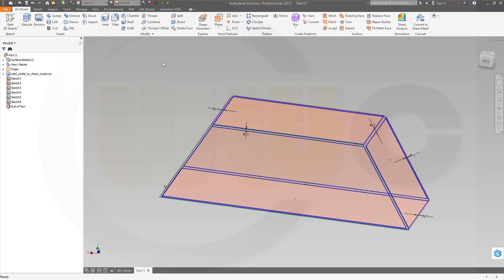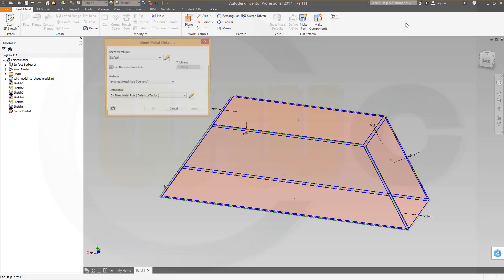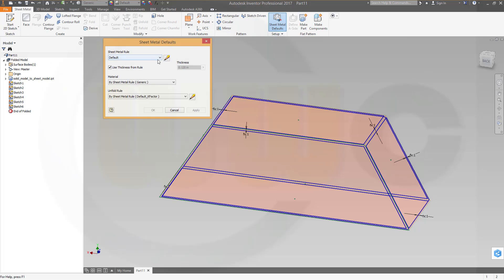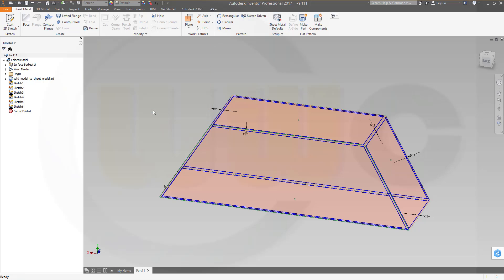Now I could go for the faces, but first I have to convert this to sheet metal. So go for convert to sheet metal and go for default millimeter, that's okay, confirm. And now I could do my faces.